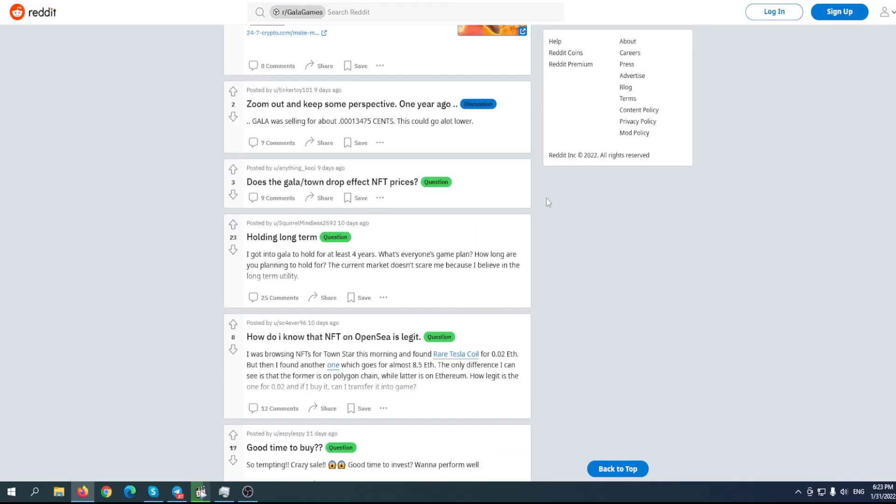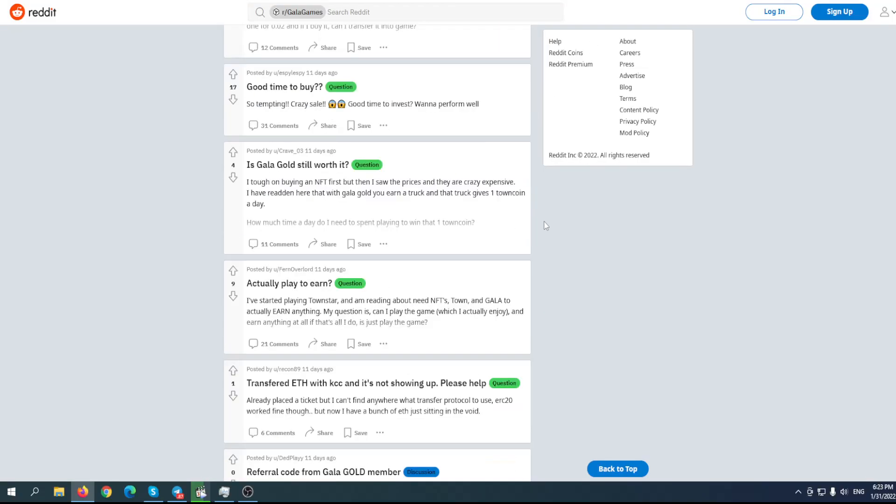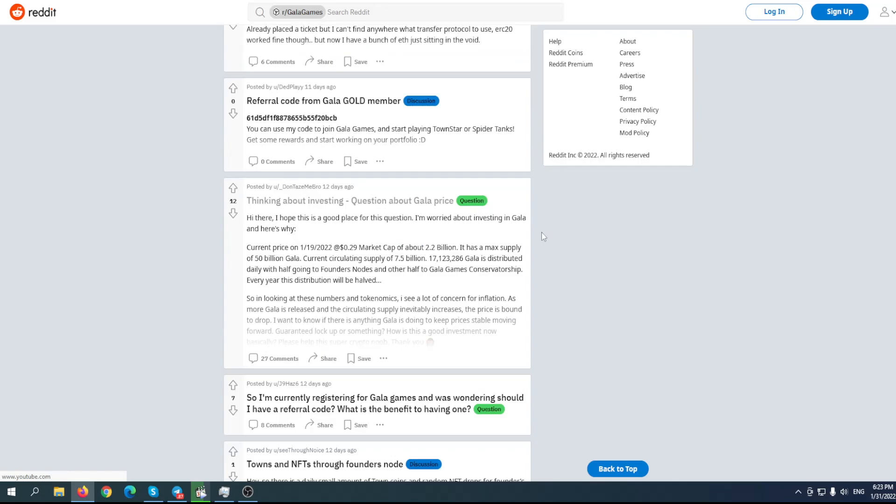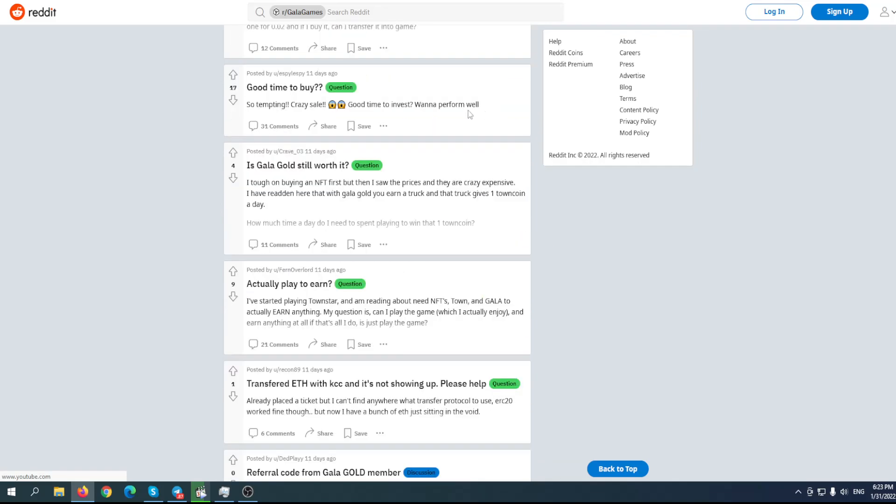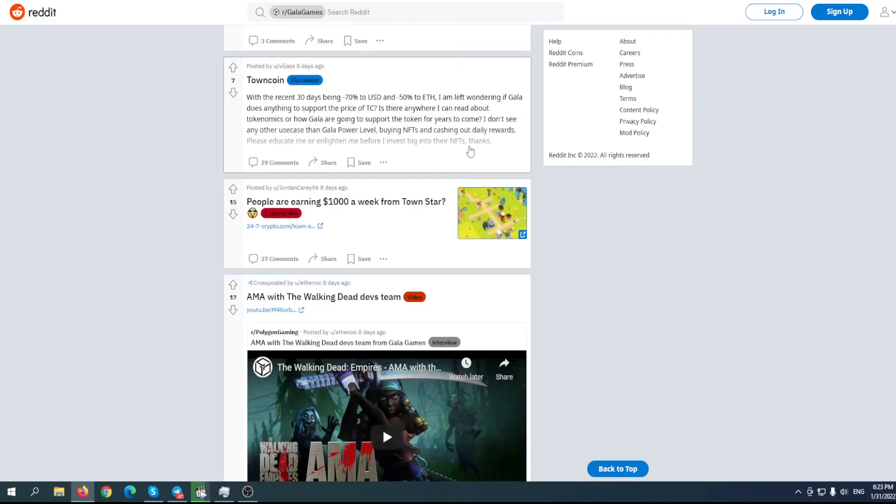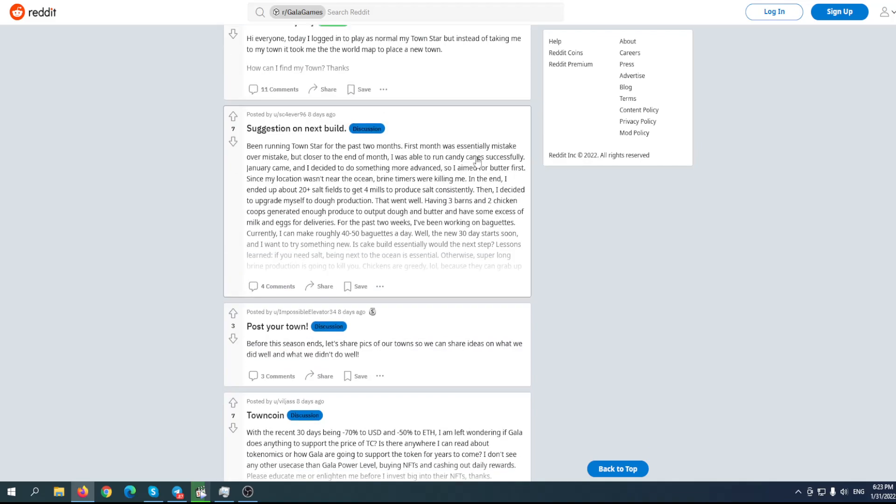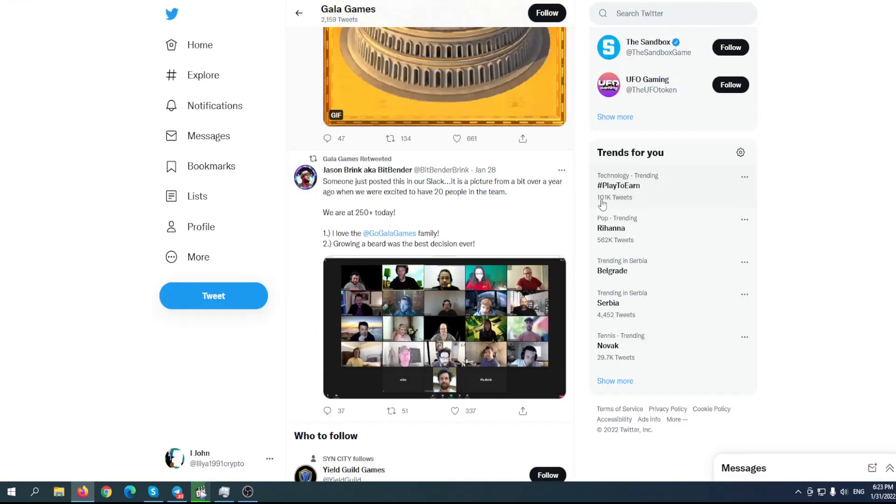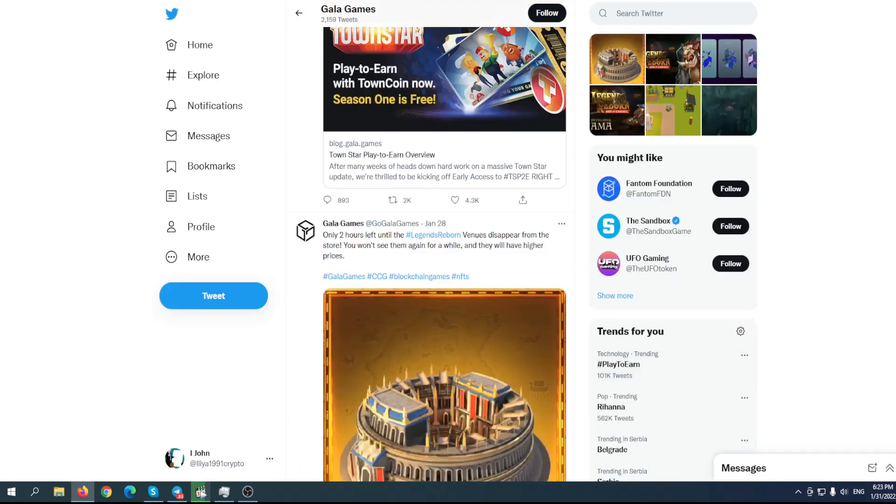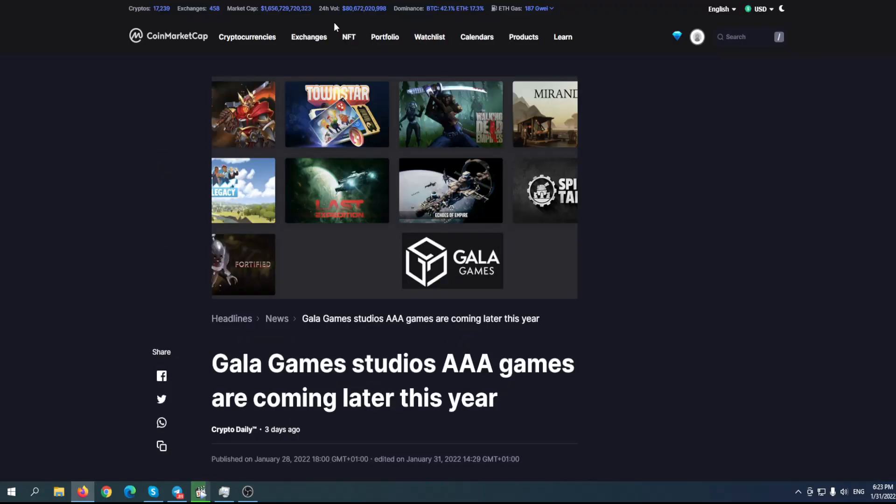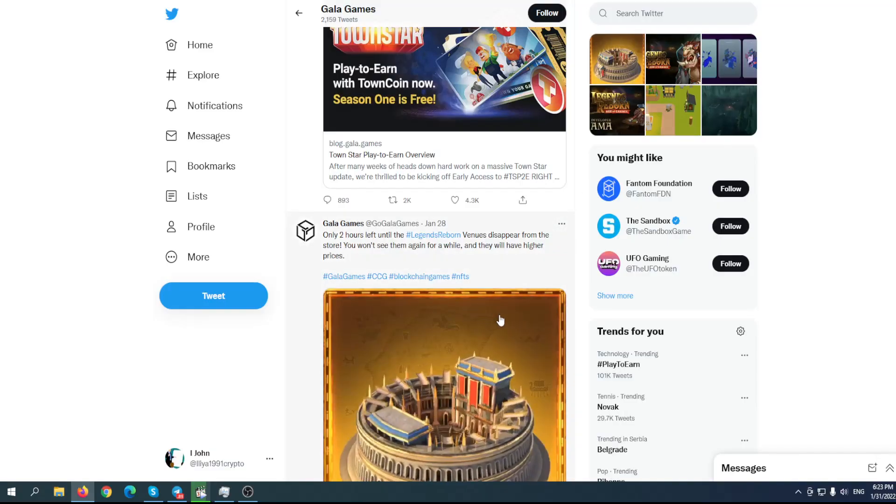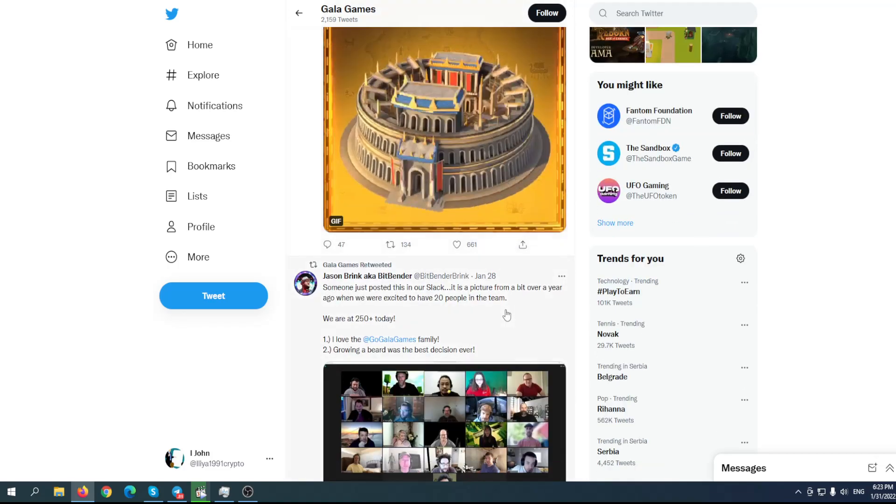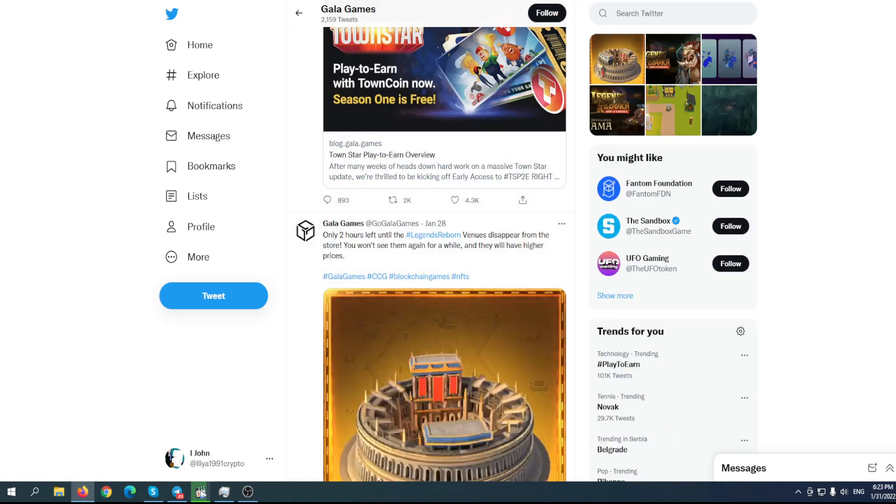When you go to Reddit, you can see that the community is a little bit worried. I think people are panicking a little bit more than they should. Generally, it's a good project and they have some great plans, but they're still focused on selling some lands and items in their games, like Legends Reborn.